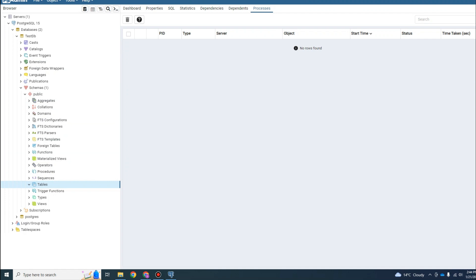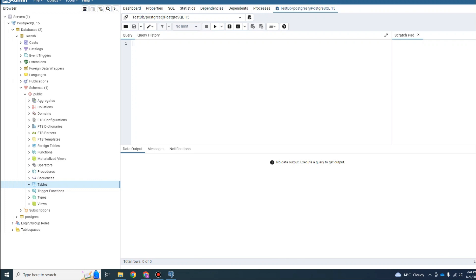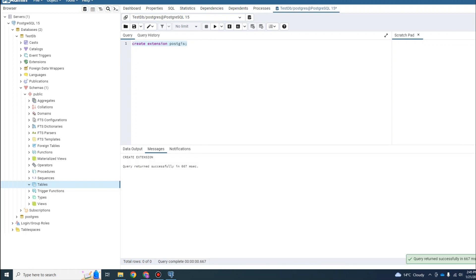Whenever you create a database it is mandatory to run this line of code: CREATE EXTENSION postgis. If you are planning to use Postgres for GIS data you must run this line of code - it will add the functionality of GIS-related things to your database. Just type CREATE EXTENSION postgis and then click run. If you have installed PostGIS, this extension will be created and shown in this section.